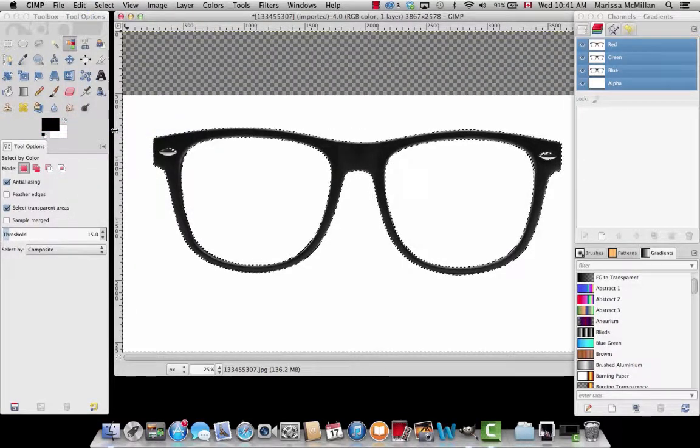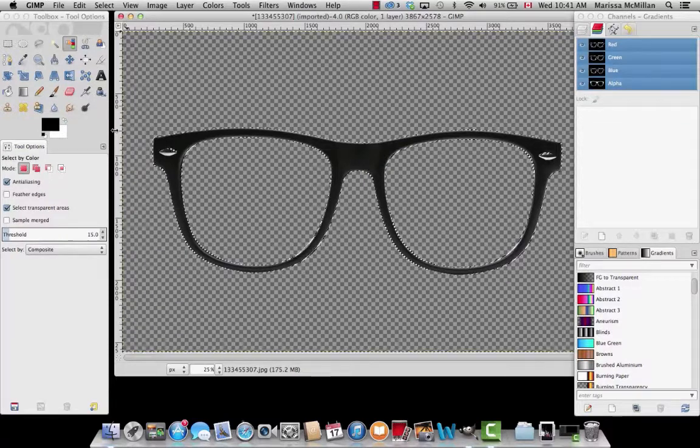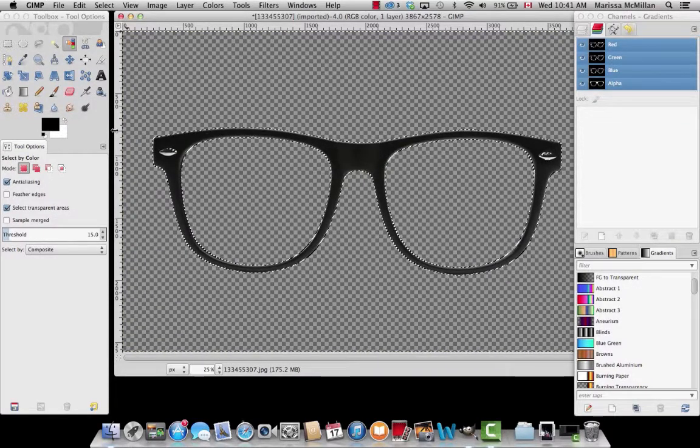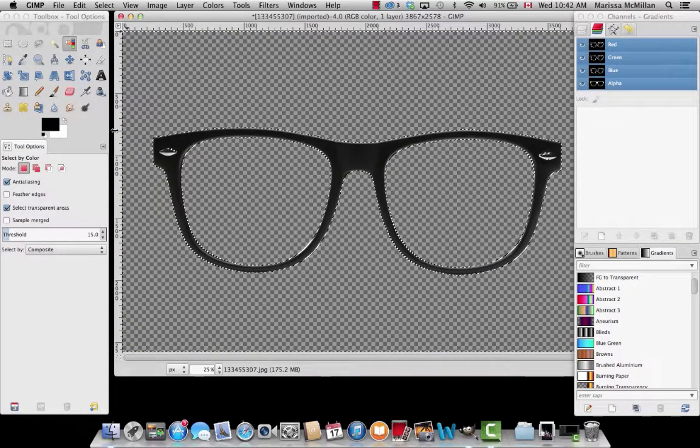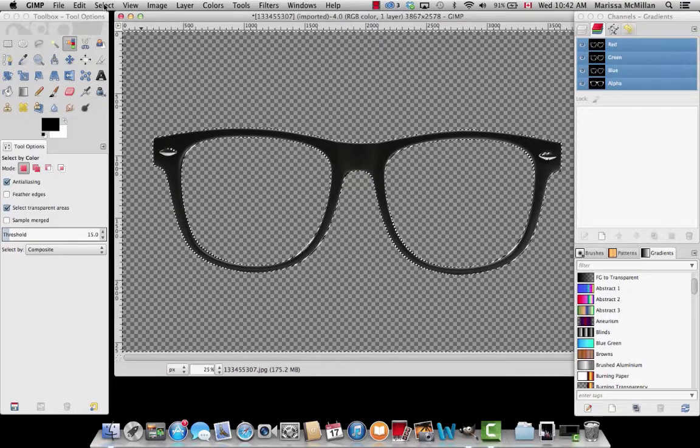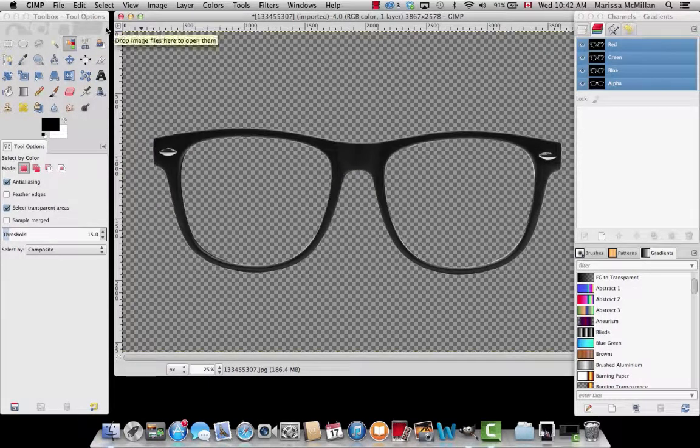As you can see, the white background is changing and there's now a gray checkered pattern. This means the background is transparent. If you want to get rid of the walking outline, just go to Select and None.